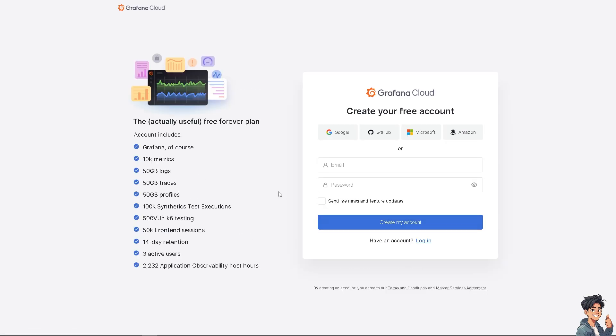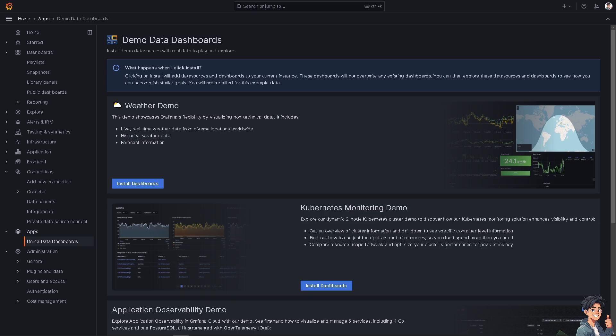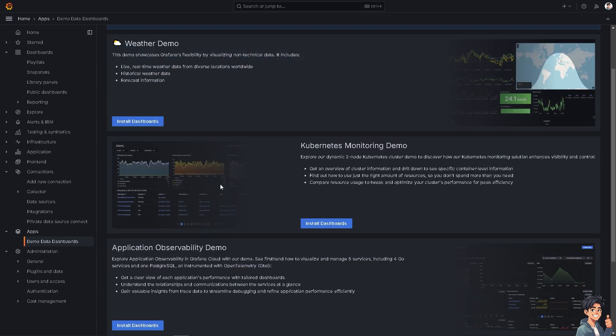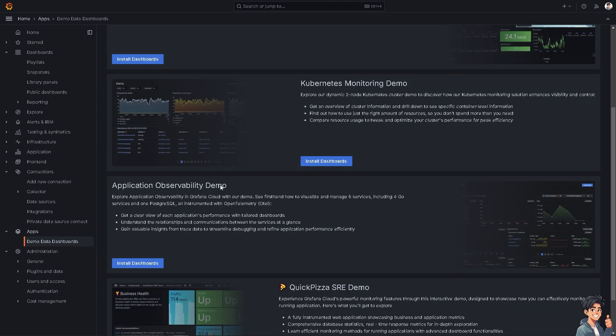And from here, just follow the on-screen instructions and you're good to go. Now, granting access to a Grafana dashboard can be crucial for various reasons because it will allow you to collaborate with team members on data analysis, making it easier to discuss findings and insights.